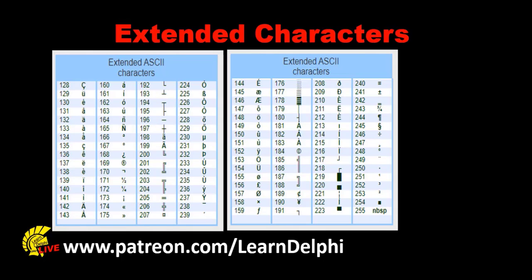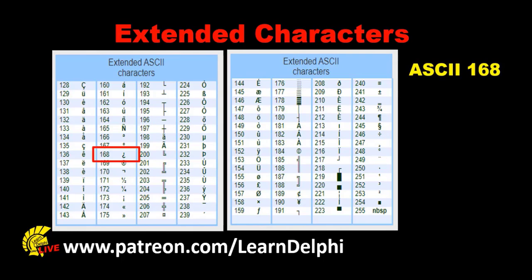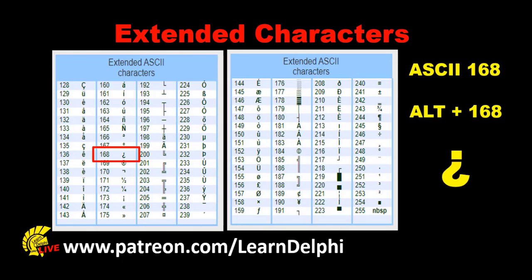The third group is extended characters. These are special characters that can be typed by pressing your ALT key and the ASCII value together. Let's look at ASCII code 168 as an example. If you press ALT plus the ASCII code 168, you'll get a question mark that's upside down.